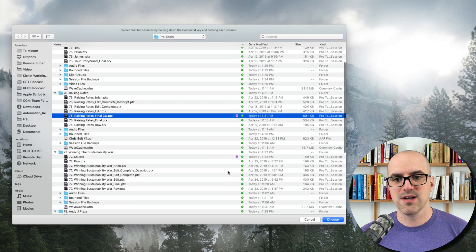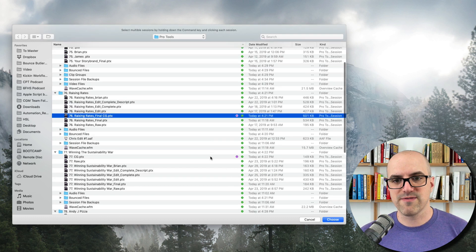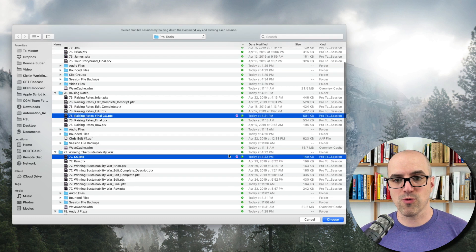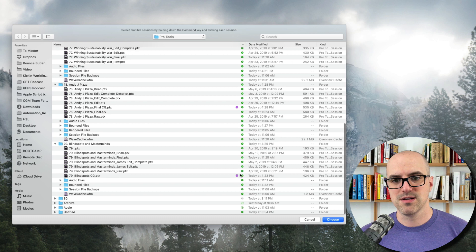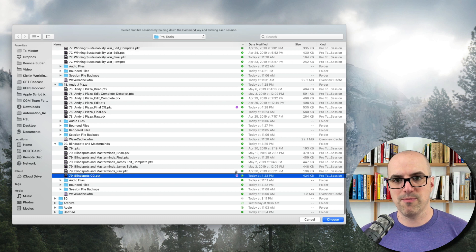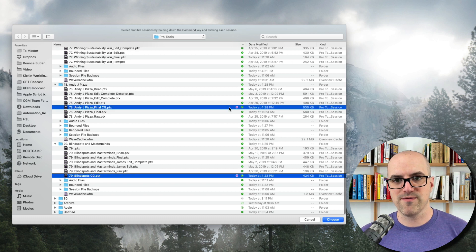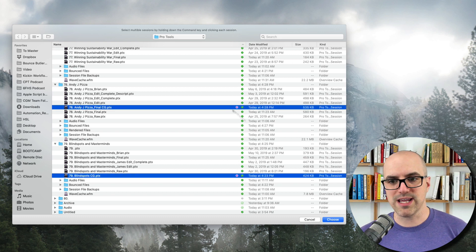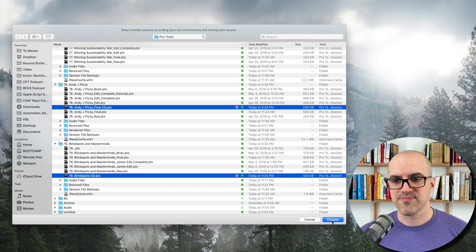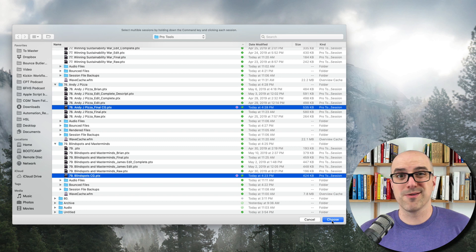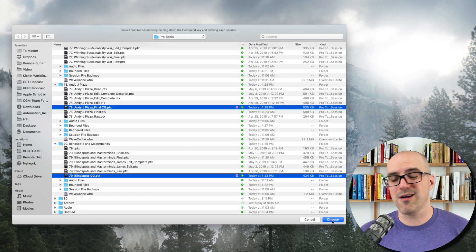These are all episodes of the Six Figure Home Studio. So they're really big sessions that are about 45 minutes to an hour each. I'm going to hit choose and Bounce Butler is going to take it away from there.